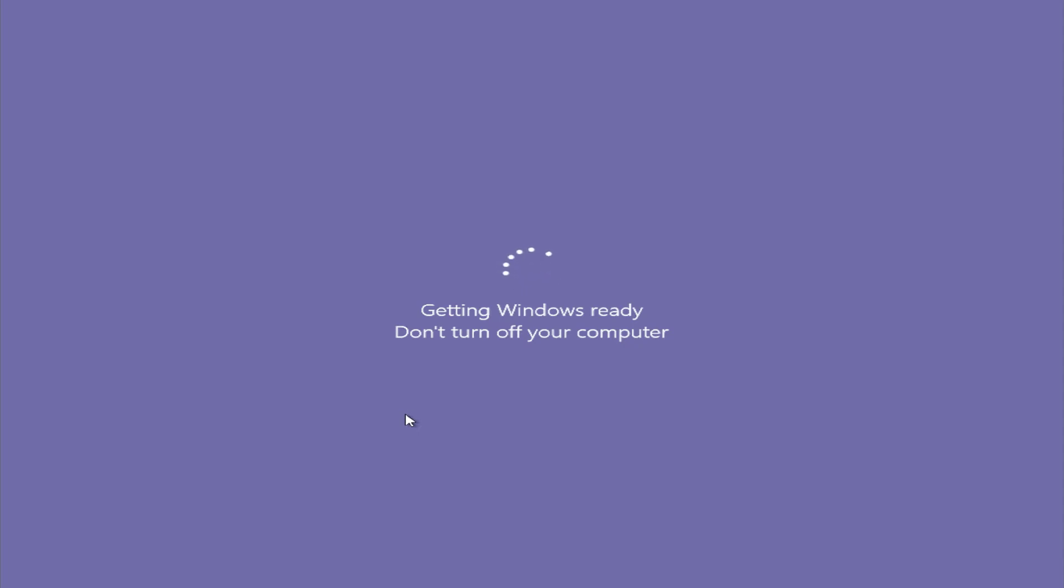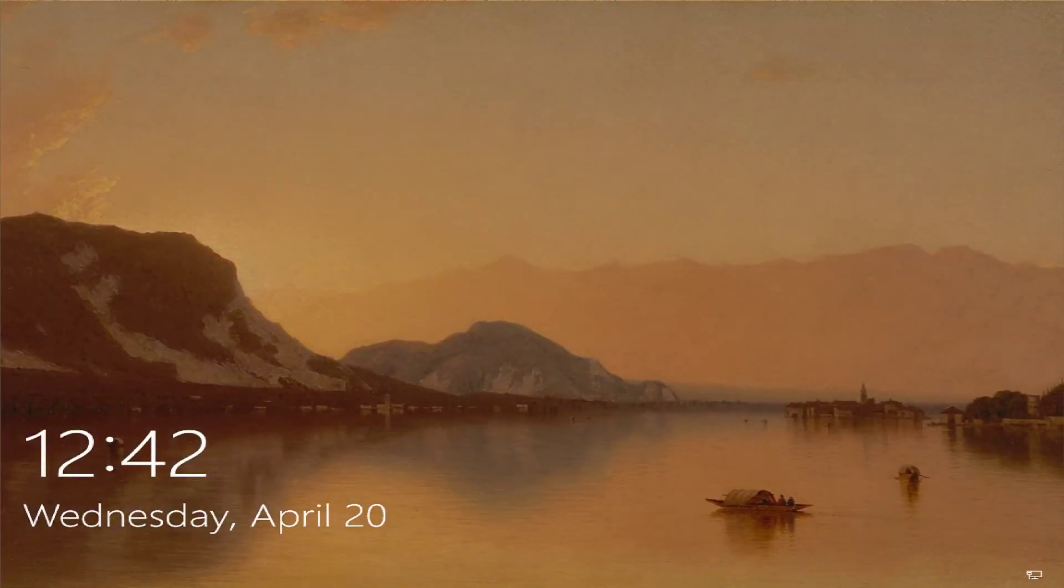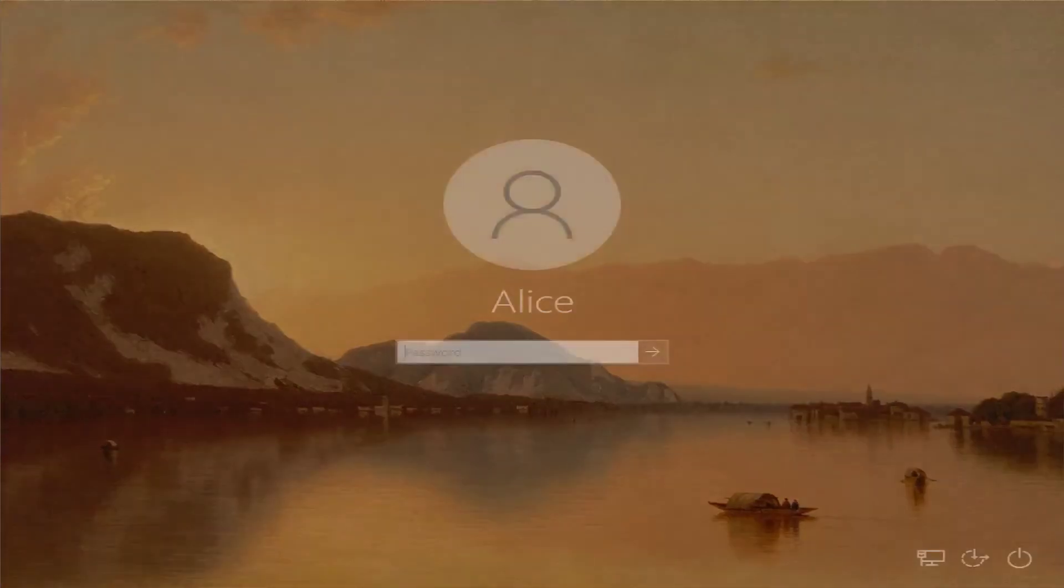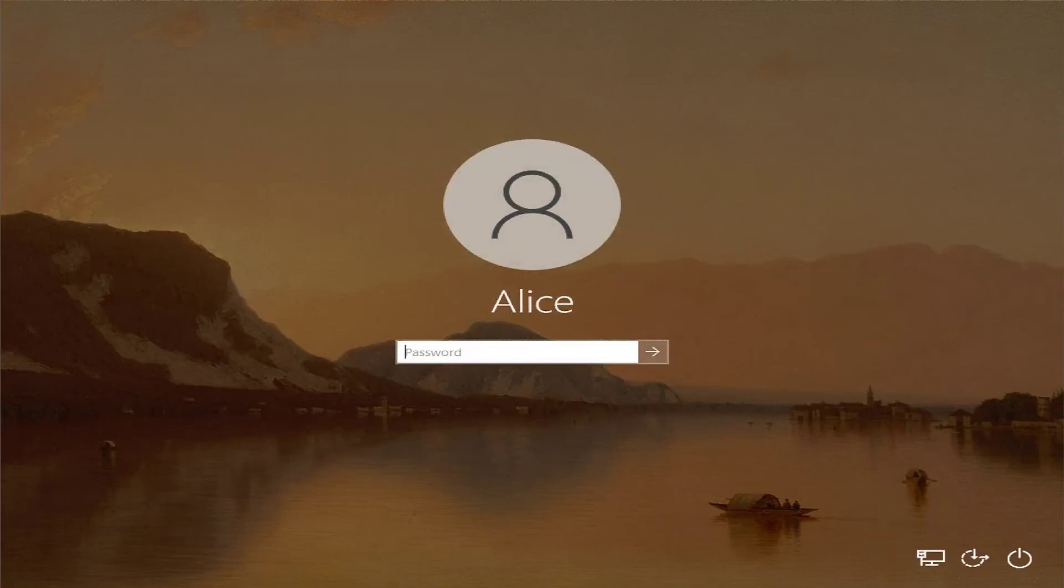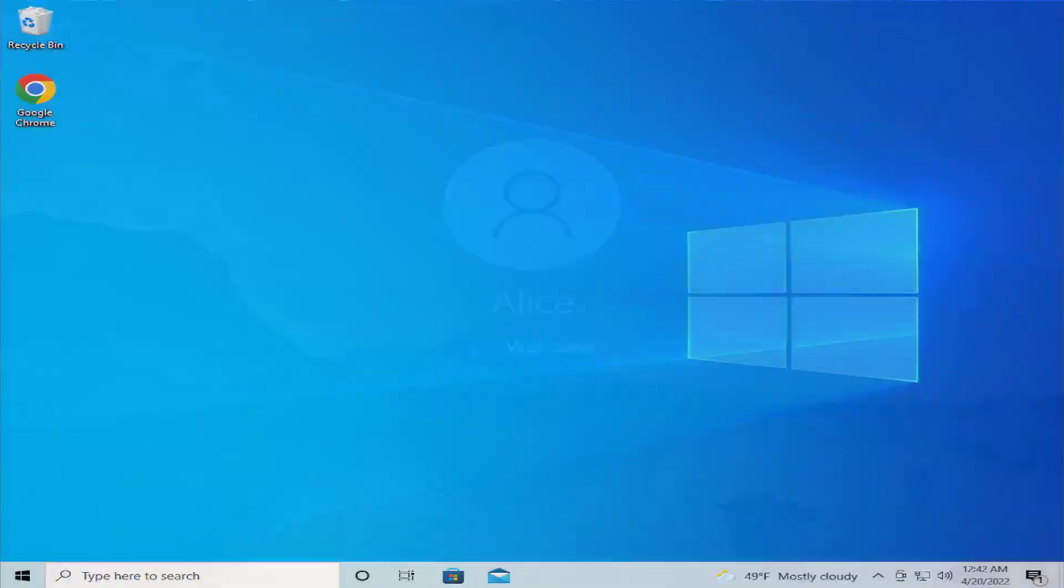Wait for the system to restart. Login to your desktop, and your problem has been fixed.